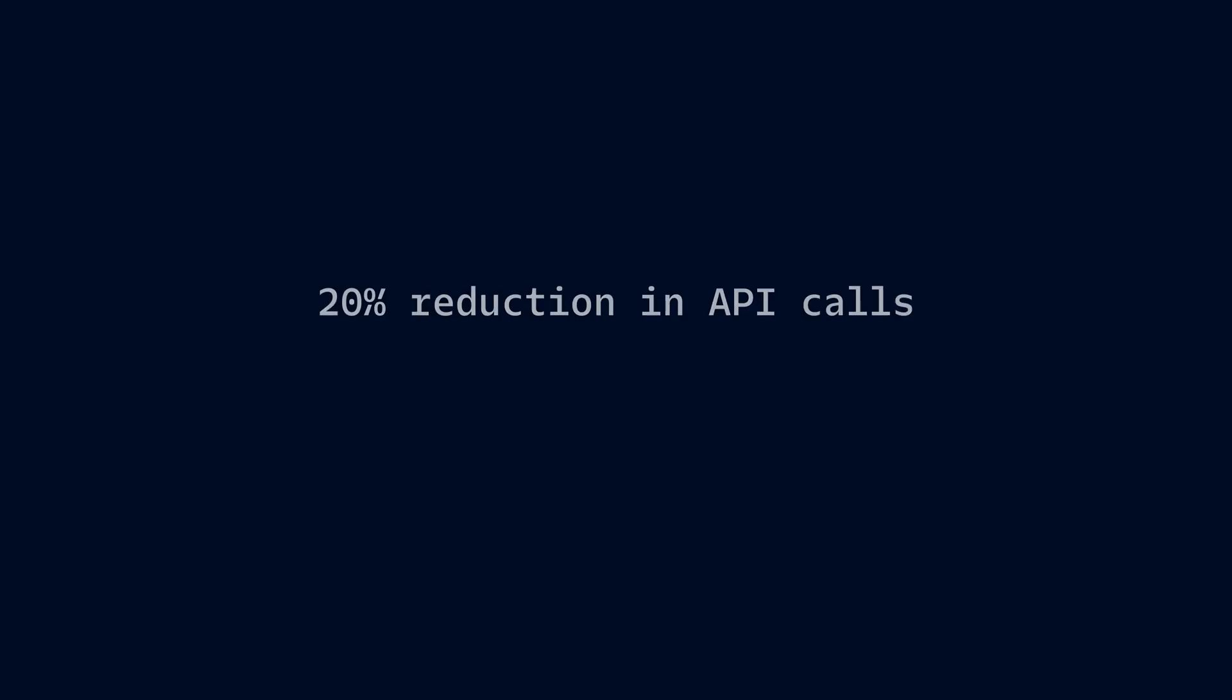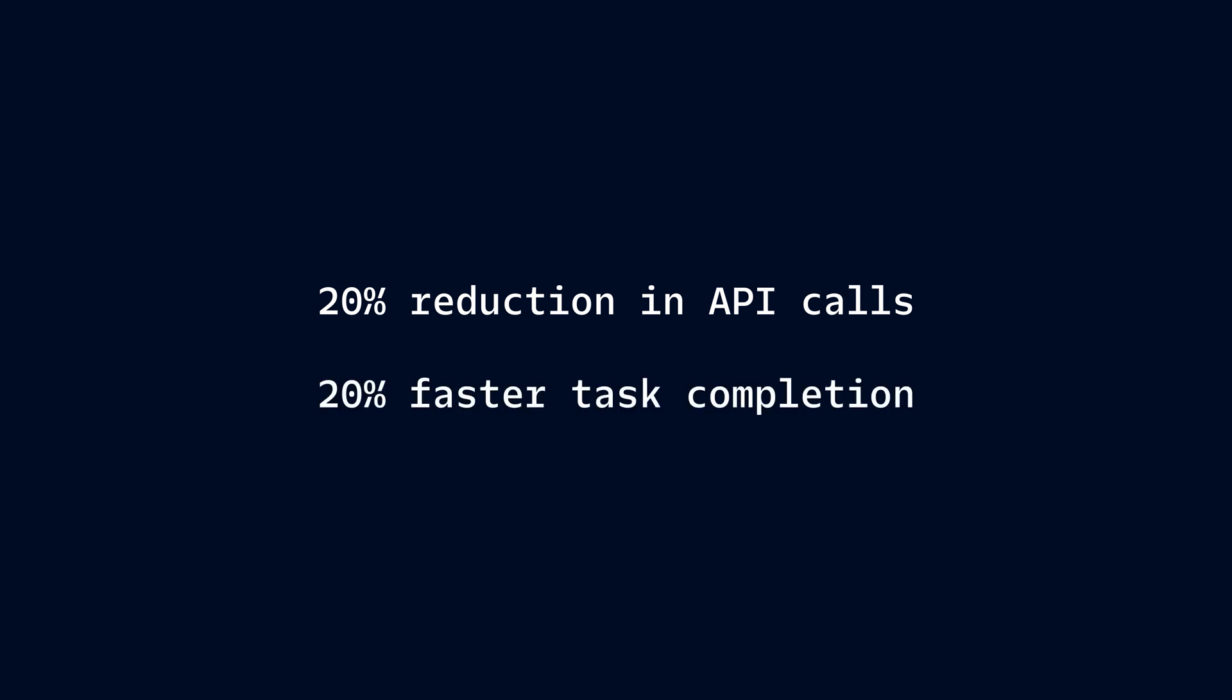Initial internal benchmarks at Twilio show a 20% reduction in API calls and 20% faster task completion when using MCP, boosting developer efficiency while ensuring reliable outcomes. And I call that 2020 vision.